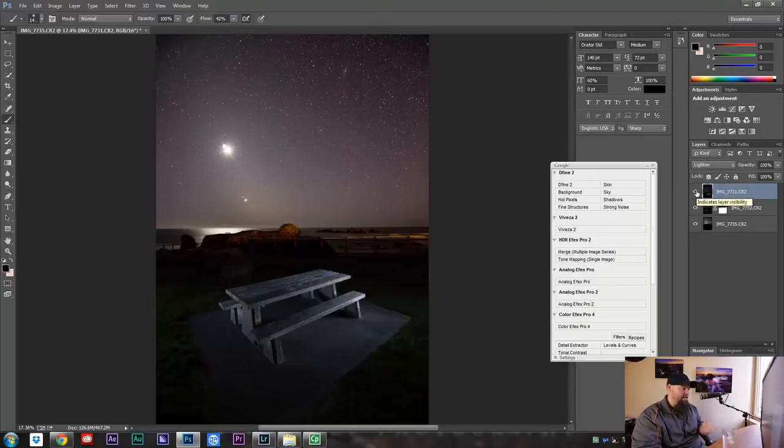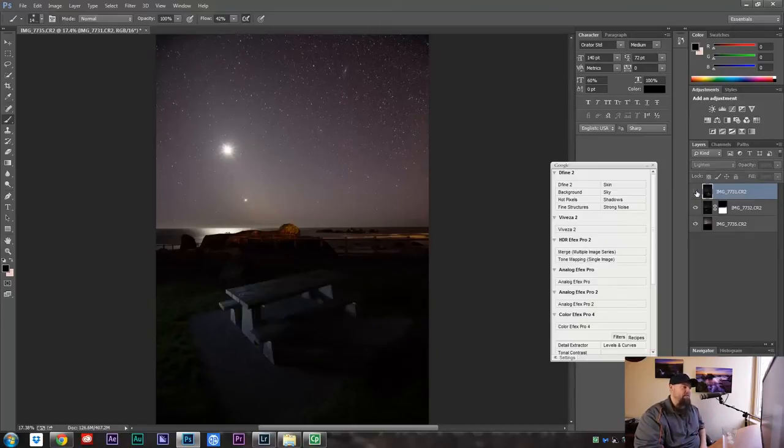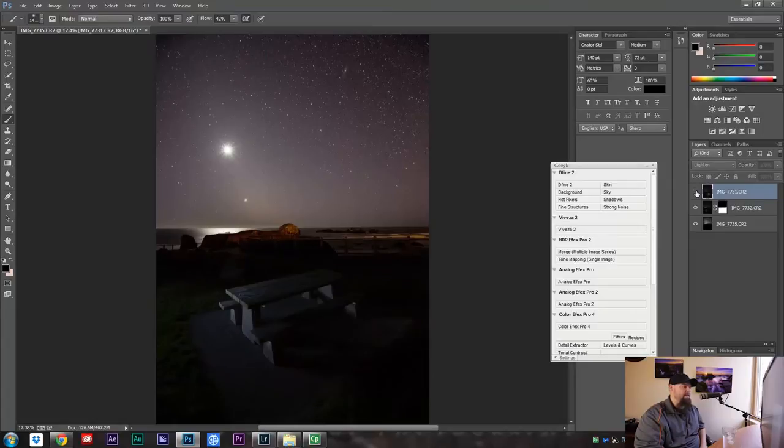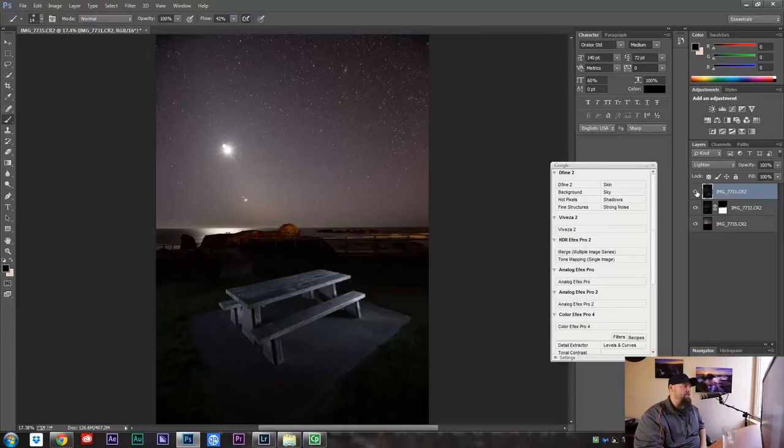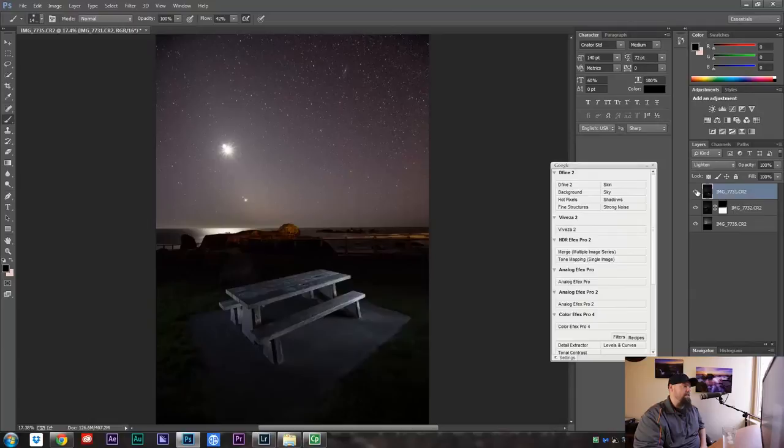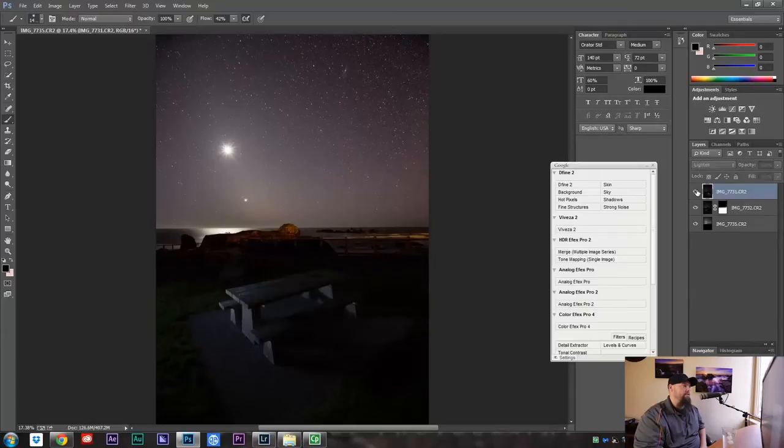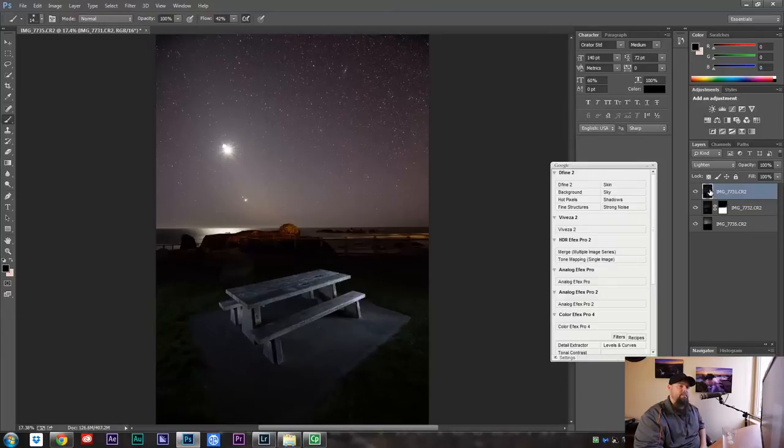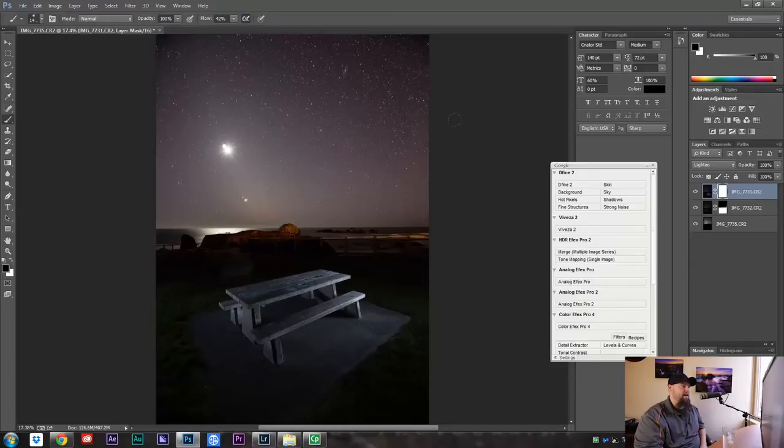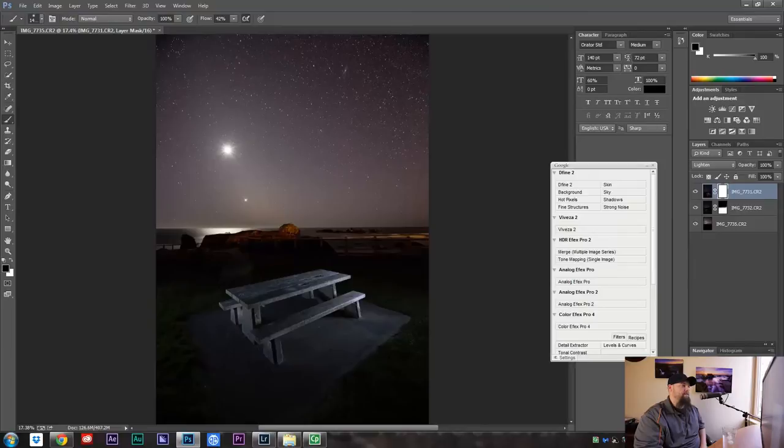You know, I almost like it with the hard shadows, but just for the sake of this tutorial, we're going to use this. Also, notice when I turn this on and off, if you look up here at the moon, you get that weirdness. And then there's a few extra stars that pop up. So we're going to do the same thing. We're going to create a layer mask. We're going to come up here and we're going to paint black on this layer that we just added. That way we don't get any weird artifacts up in the sky.